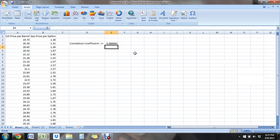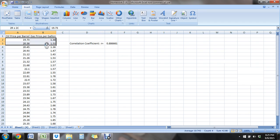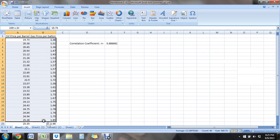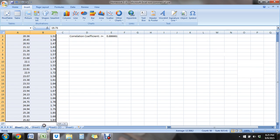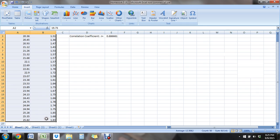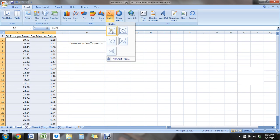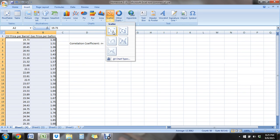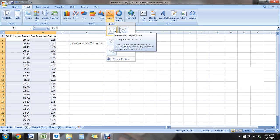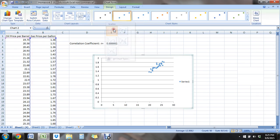So let's construct that scatterplot. To do that, you just need to highlight both sets of data, both variables. So just click and drag over the whole thing. And then under your Insert tab, click Scatter, and we're going to do the scatter with only the points. So there it is.